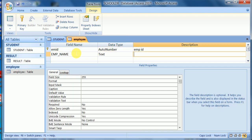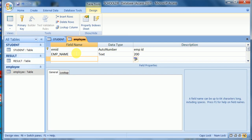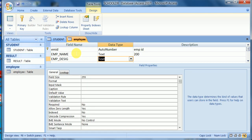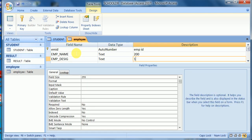For emp_name, the maximum characters I will allow is 200. Next is emp_salary and emp_designation, which is text format, allowing 100 characters.